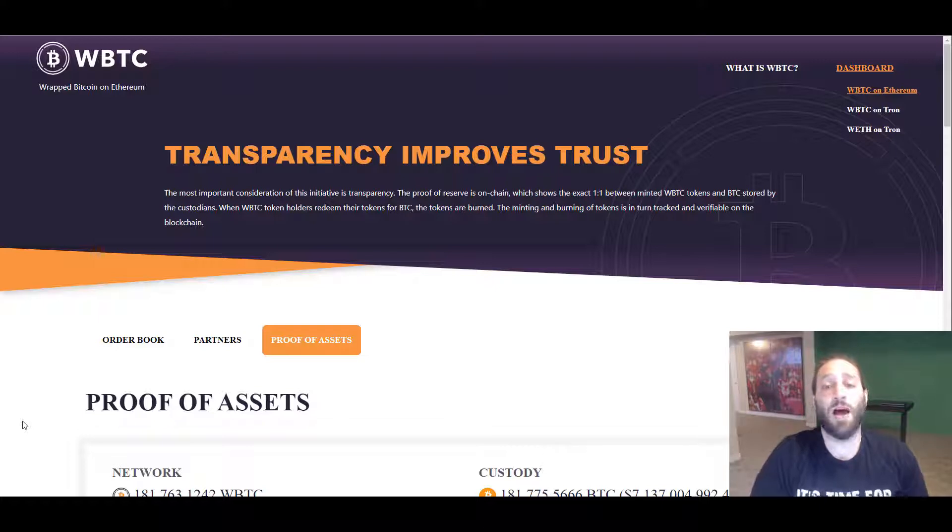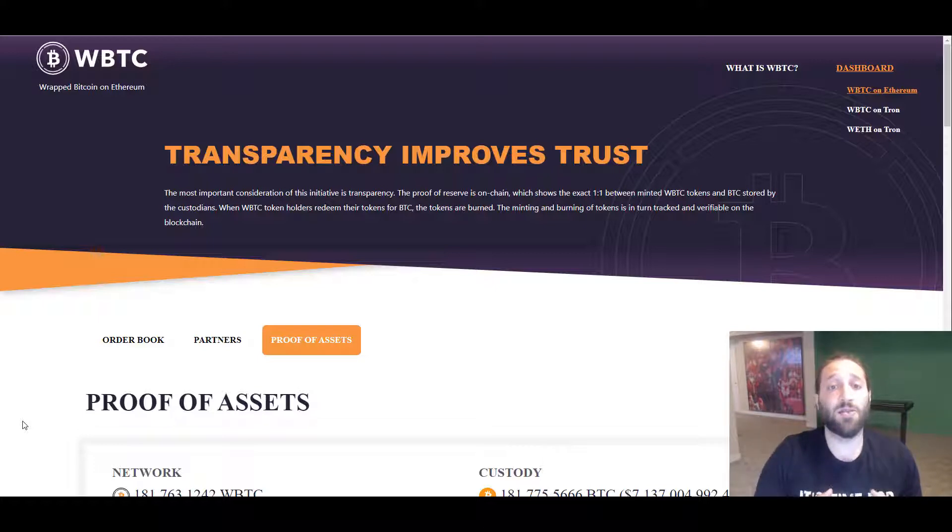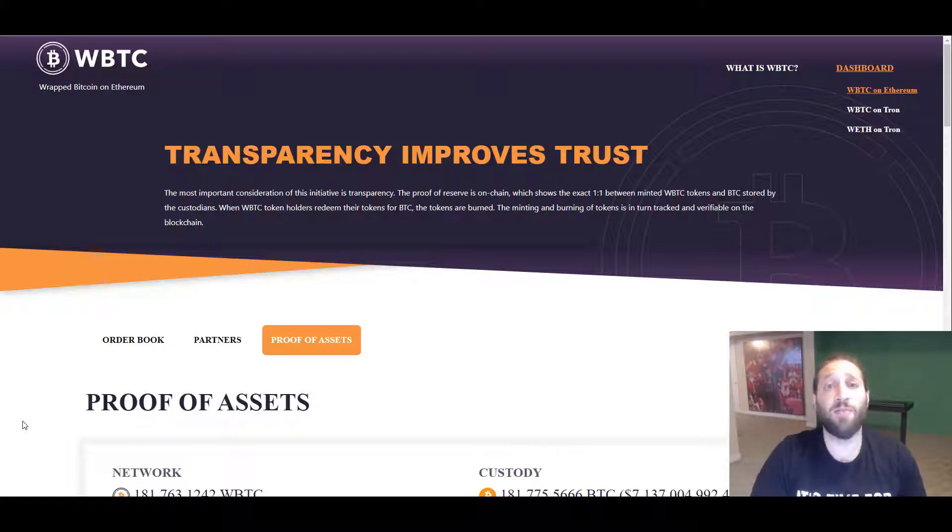Bitcoin maximalists will just want to hold Bitcoin and have the keys to your wallet. There's nothing that beats that. Some people may never use wrapped Bitcoin and some people may.